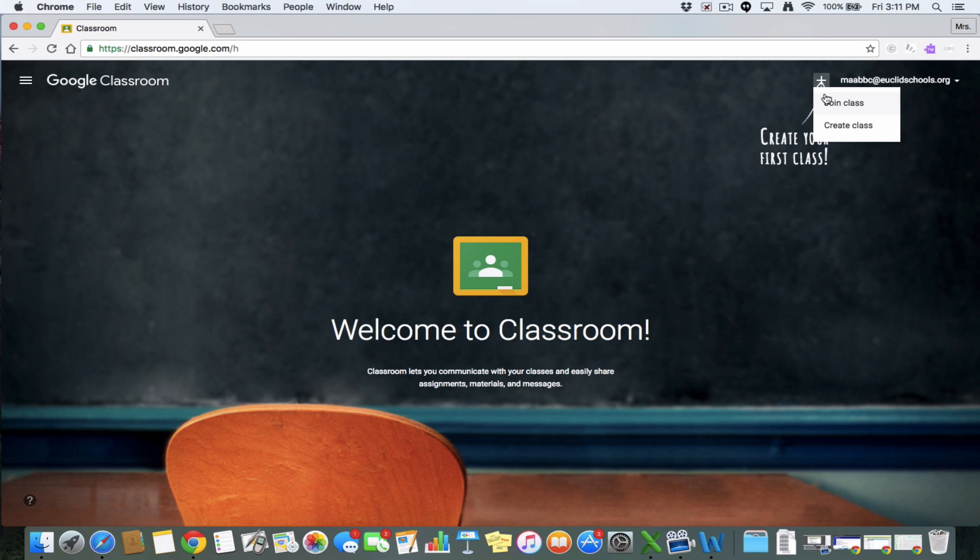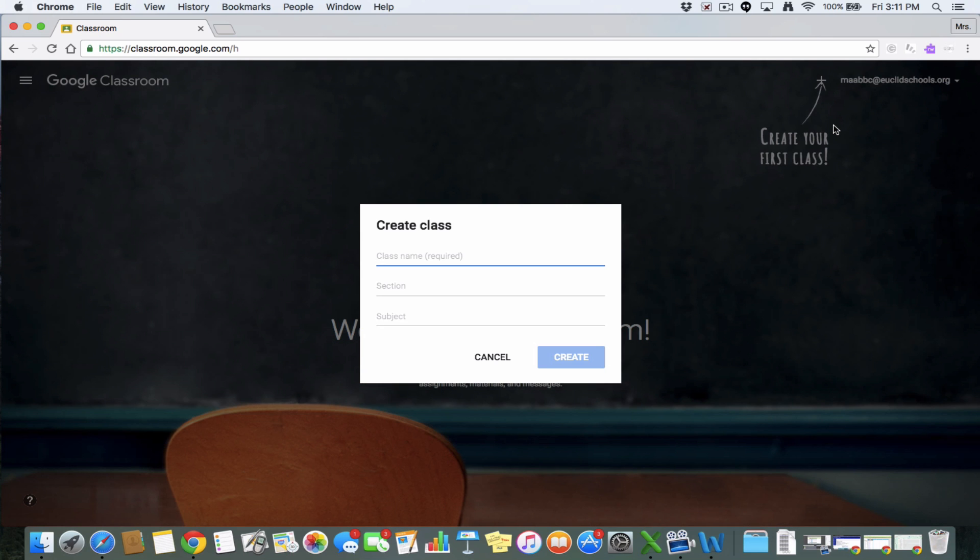Joining a class would be a function that you would use it for a co-teaching situation or if you already knew that a class exists that you just want to be a part of. But for our purposes for this video, we're going to create a new class. So go ahead and hit create class.